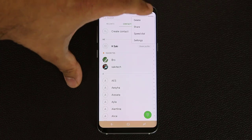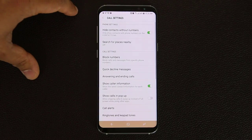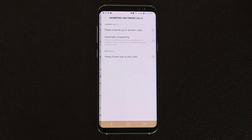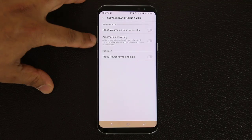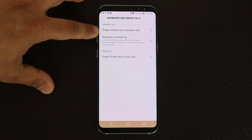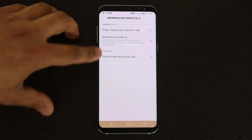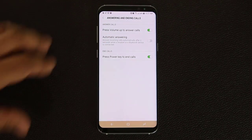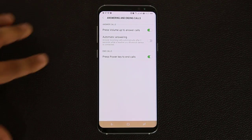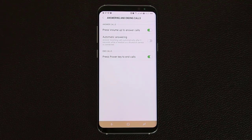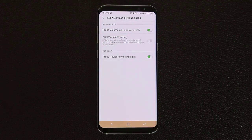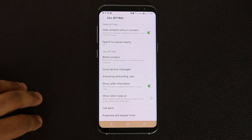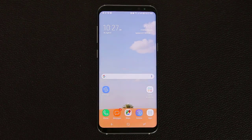And finally, if I go into the settings and then answering and ending calls, I can set the volume key to answer calls and also use the power key to end calls. If I enable these two, when somebody calls I can simply press the volume button to accept the call, and when I'm done I can press the power key to end the call. Another way to add some customization features to your phone experience.